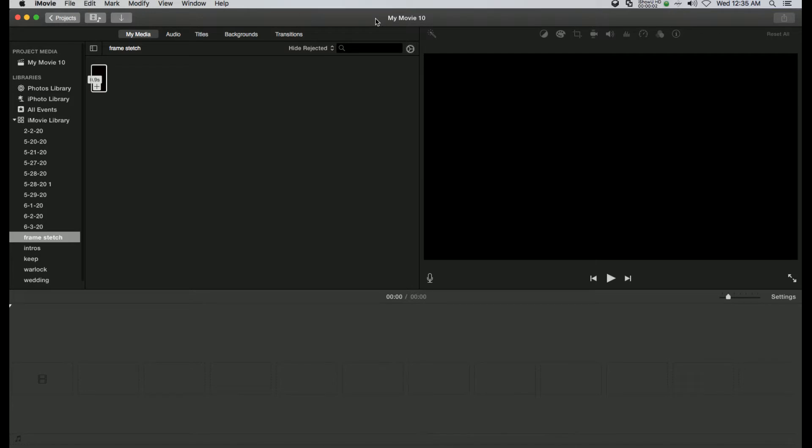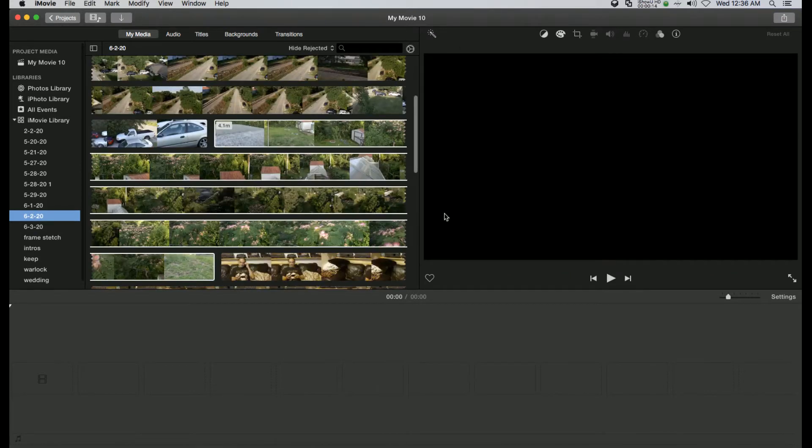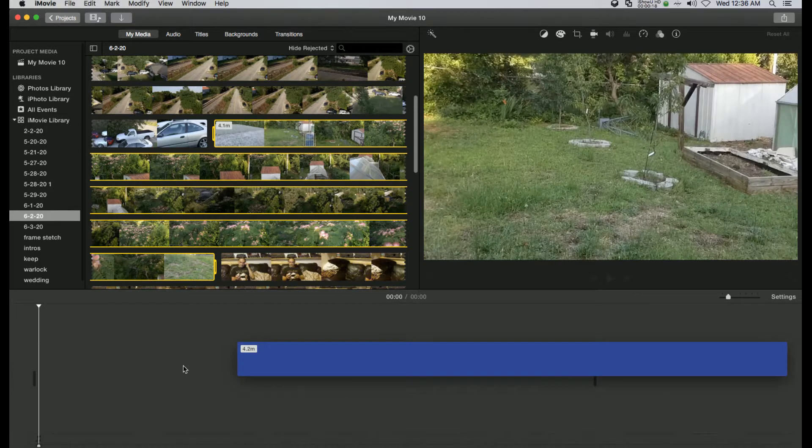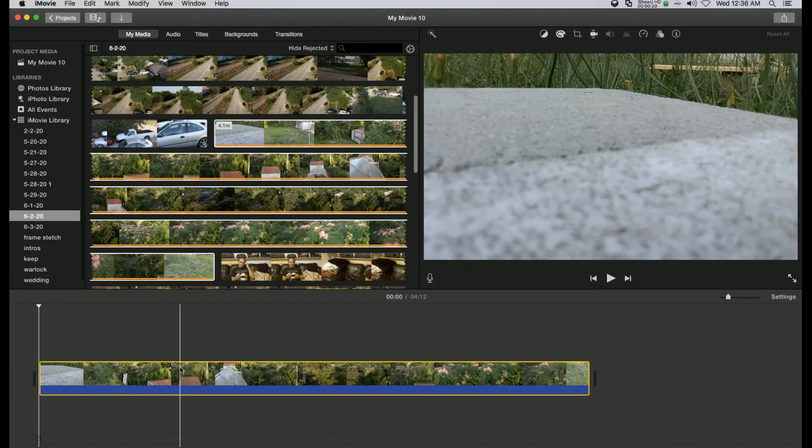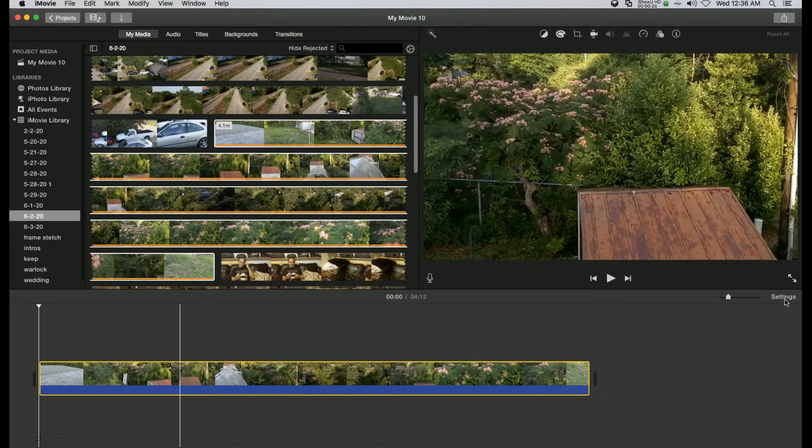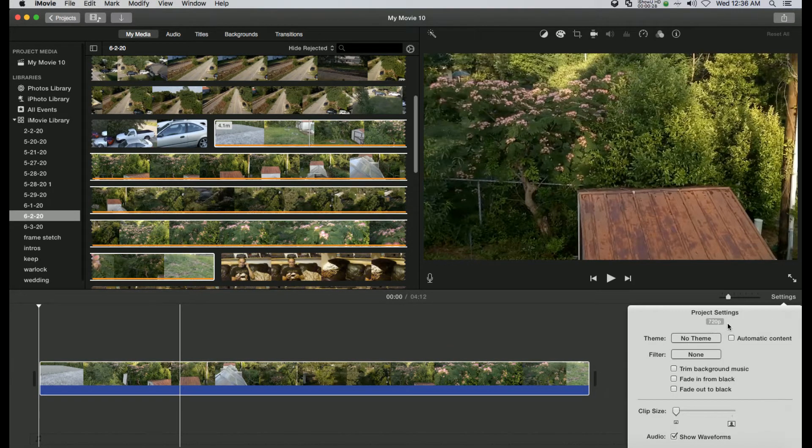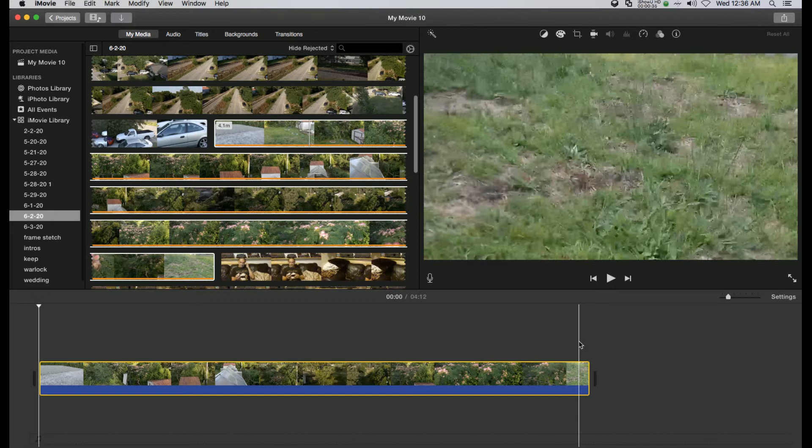Alright, so we have iMovie opened up and this will work with other versions of iMovie. But what we want to do is take a project. Let's go here to something we filmed earlier, which is some video of the Tello. So we created our project. If we go to settings over here, you'll notice that it is in 720p.